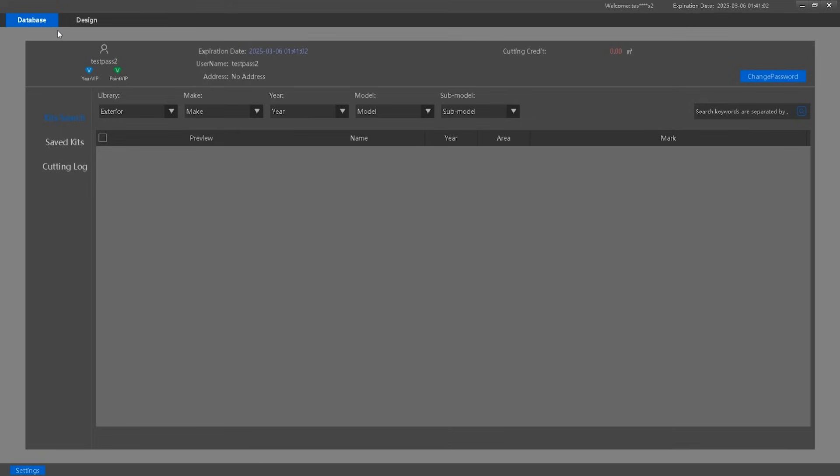Navigating the interface. Once you enter AonCut, you will see two main tabs on the top left side. First, the Pattern Database and Design Tab. This is the most frequently used tab, where you will find all the tools and functions needed to work with pre-cut PPF and window tint patterns. Second, the Kit Options Tab.